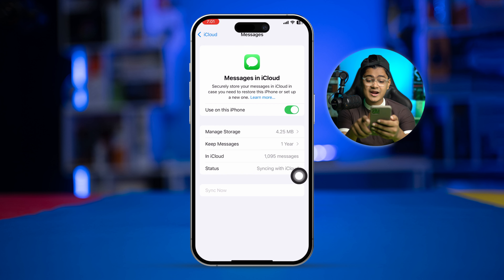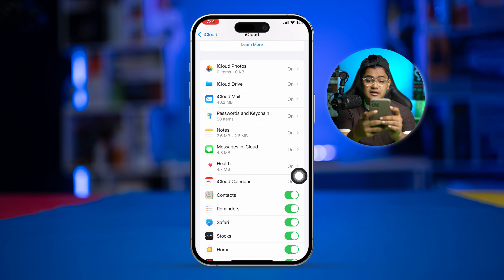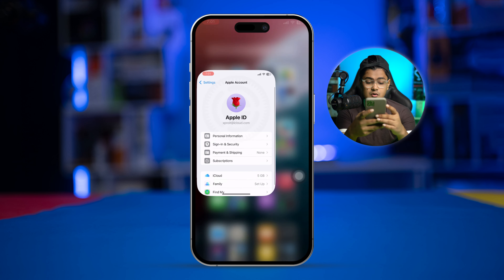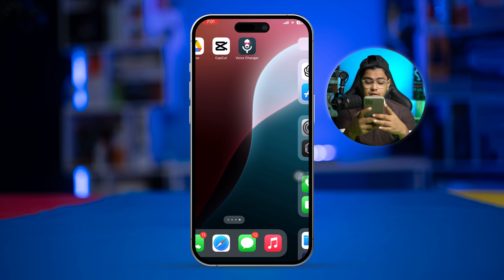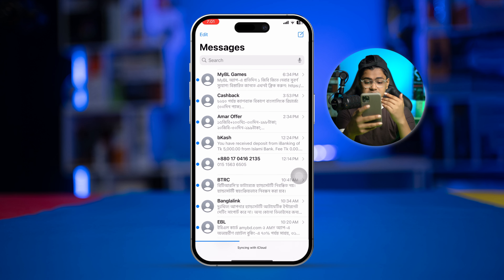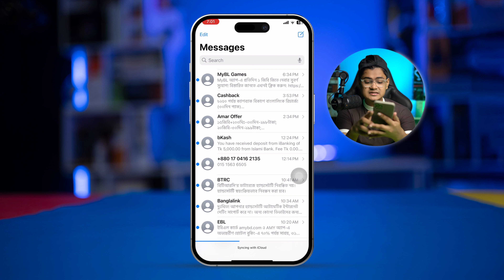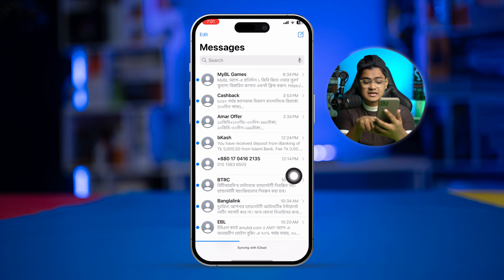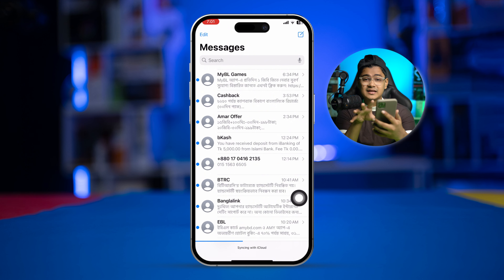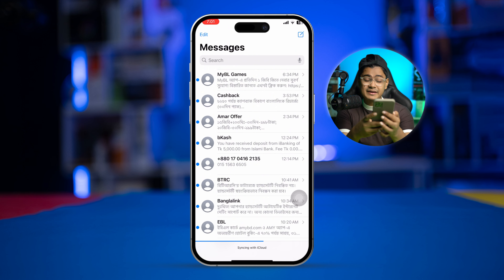After that, just get out of there and open up your Messages app on iPhone. You can see it still says syncing with iCloud, which means any messages that are in iCloud are going to be pulled down to your phone.